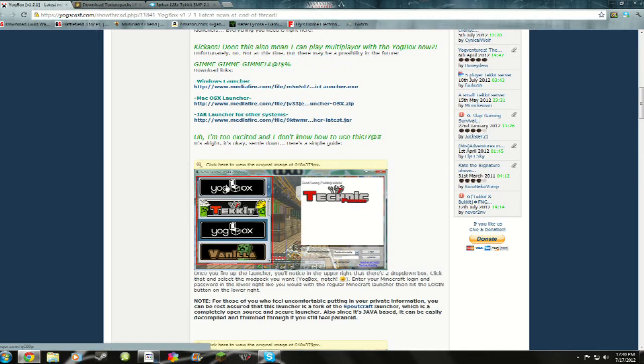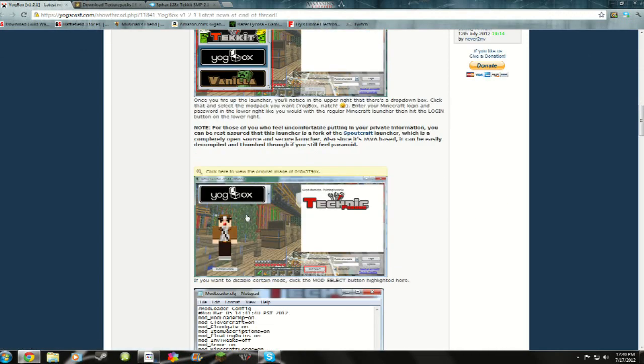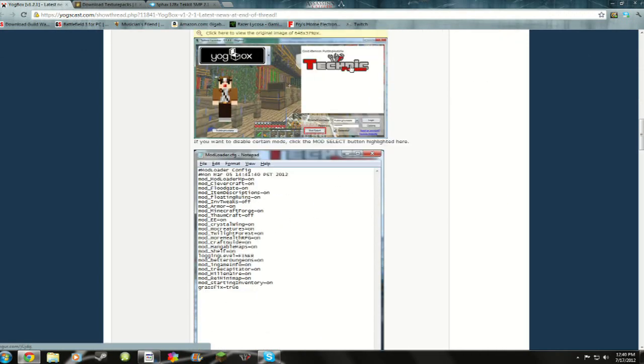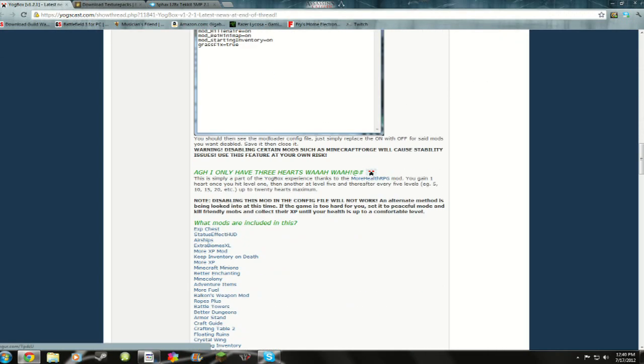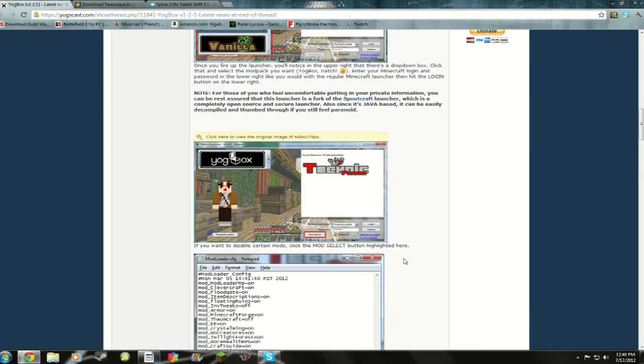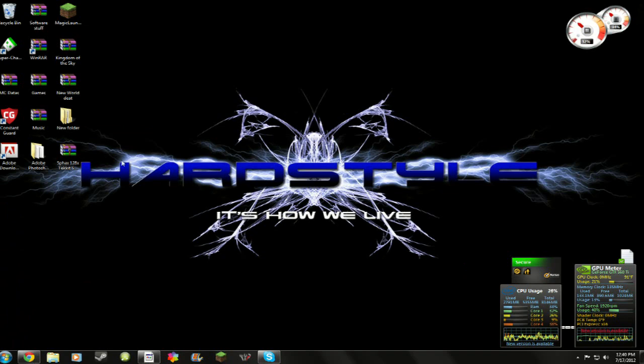It just lets you do different types of mods. Like it has Yoggbox. It has Vanilla. It has Technic and Tekkit. And it has multiple different types of mod packs in there for you to use. And it's really fun.